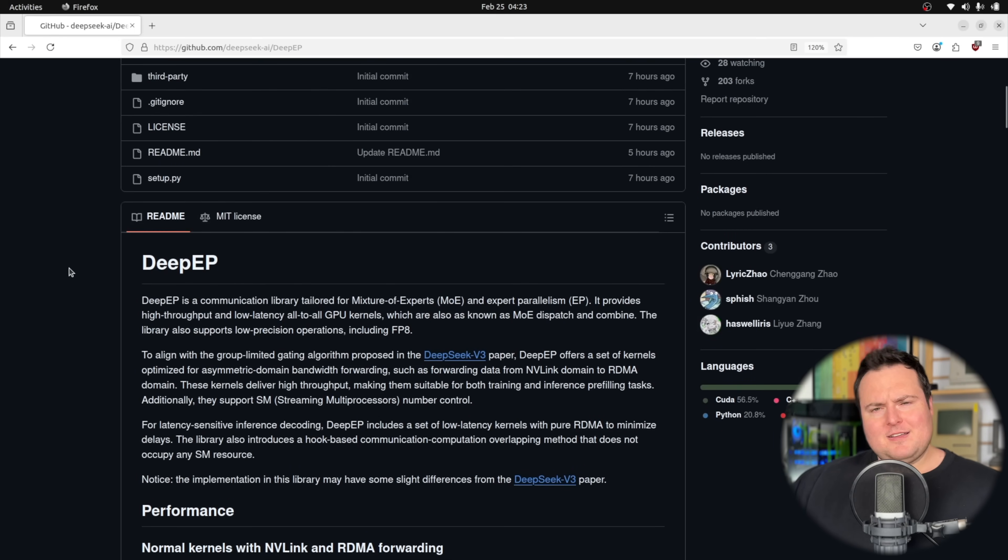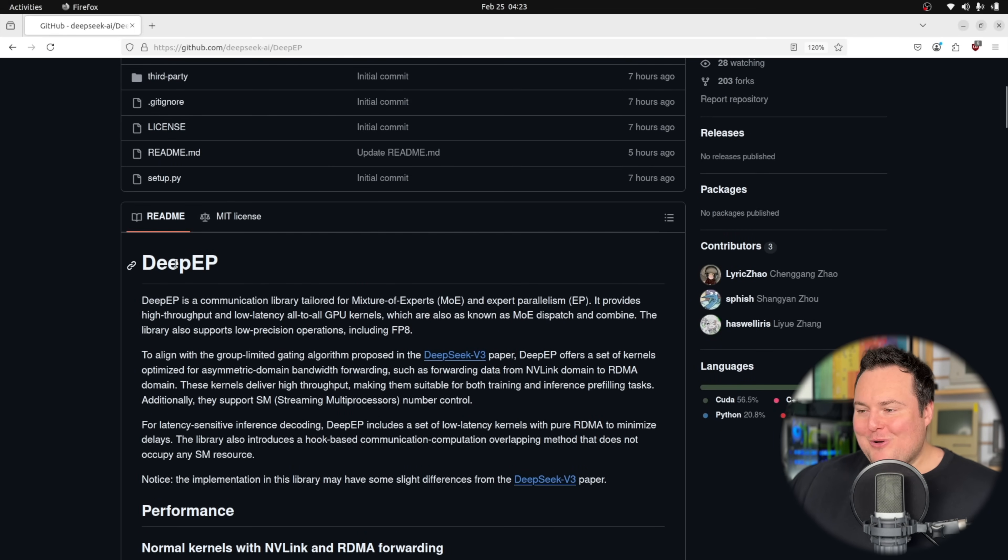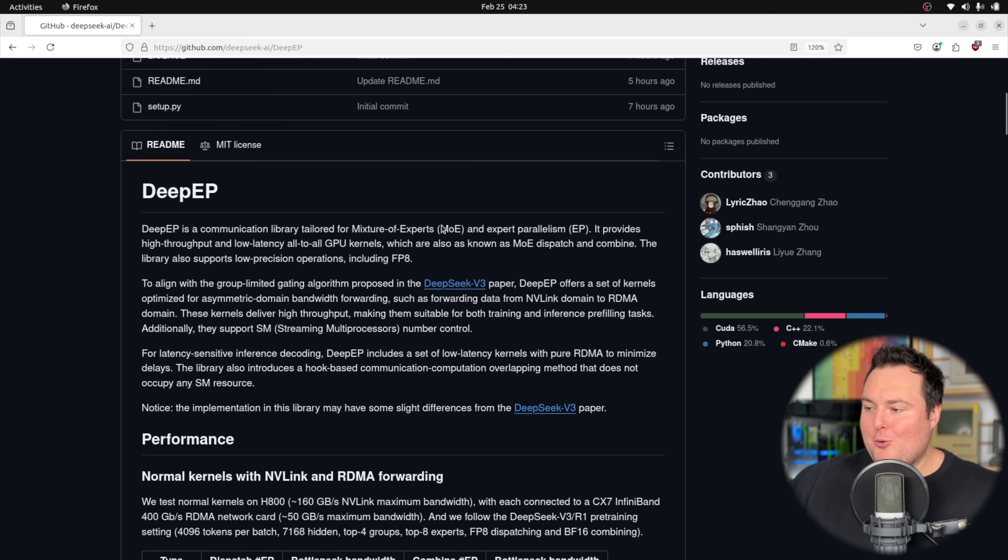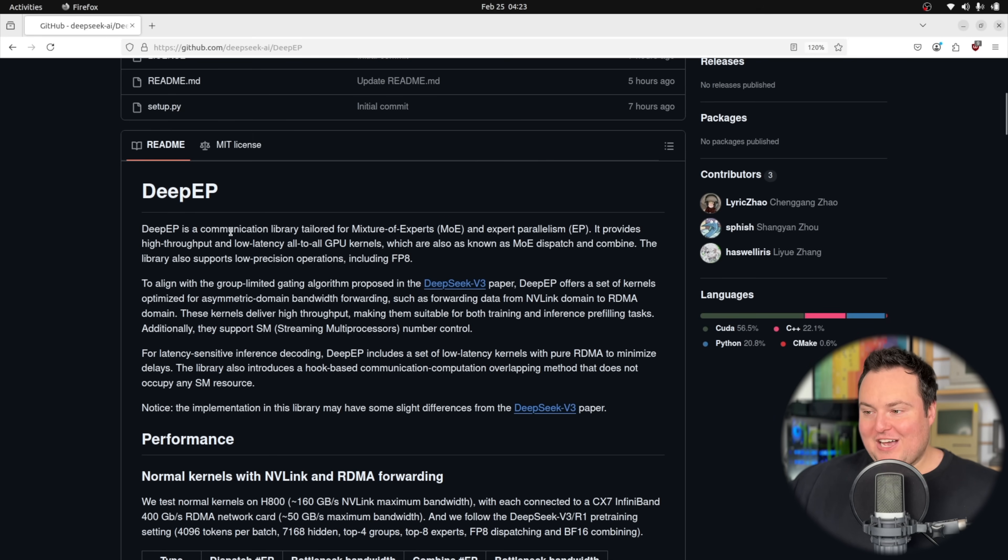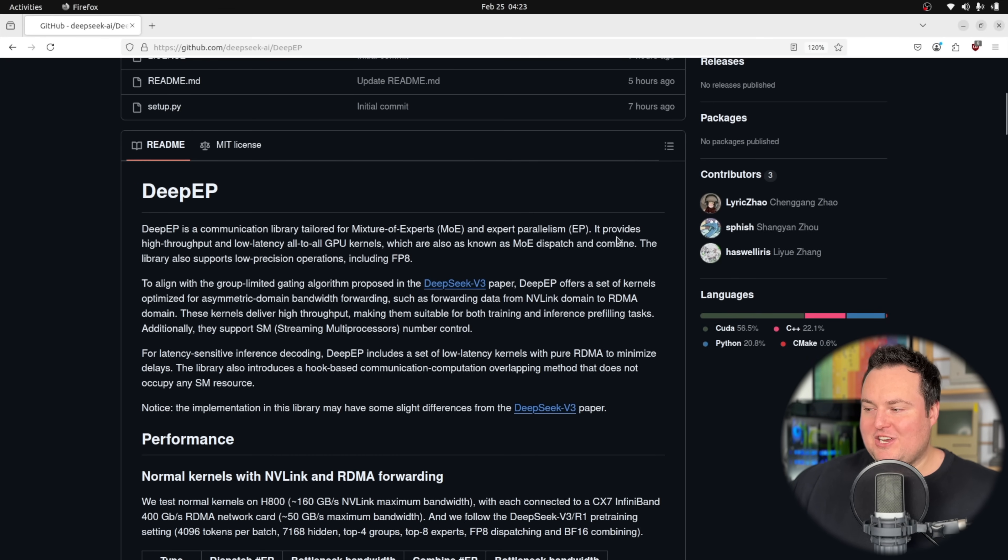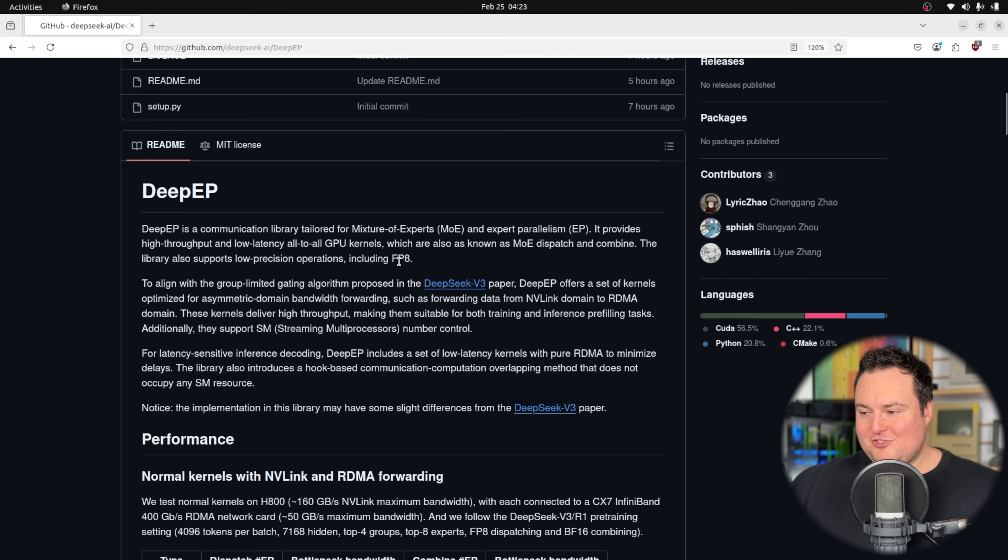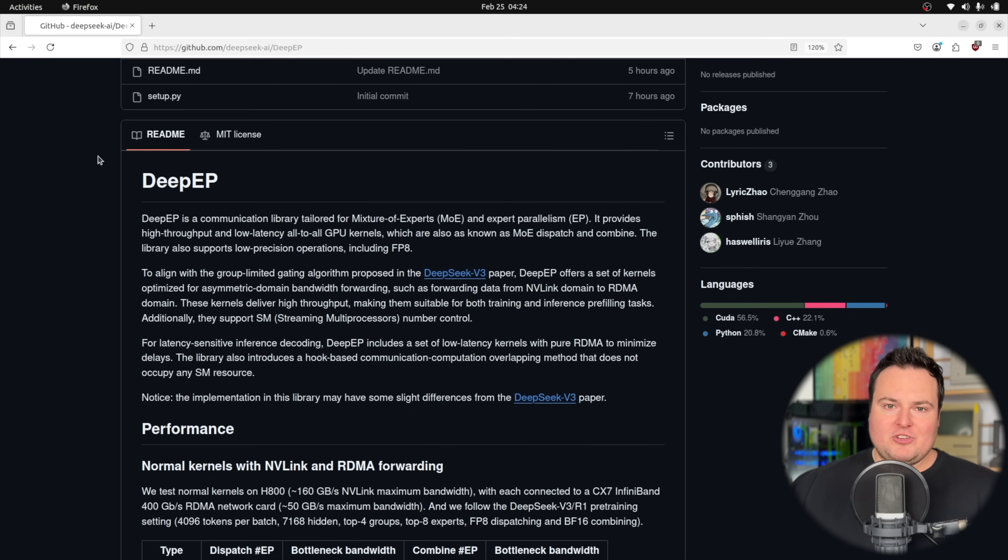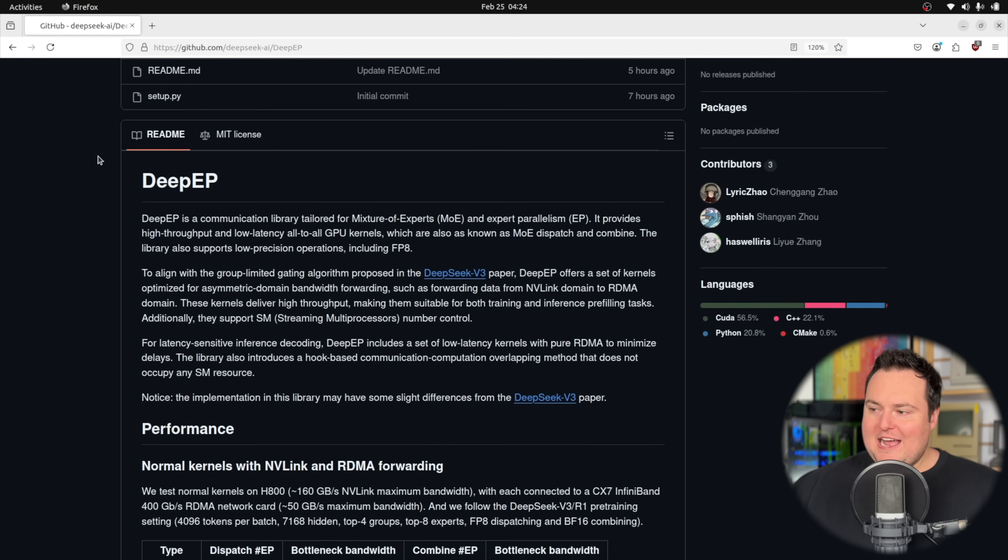So we can see that it is a communication library tailored for MOE and expert parallelism. It provides high throughput and low latency all to all GPU kernels, which are also known as MOE dispatch and combine. The library also combines low precision operations, including FPA. Let's just jump into what the heck this actually means. So first and foremost, mixture of experts, or as we see here, MOE.